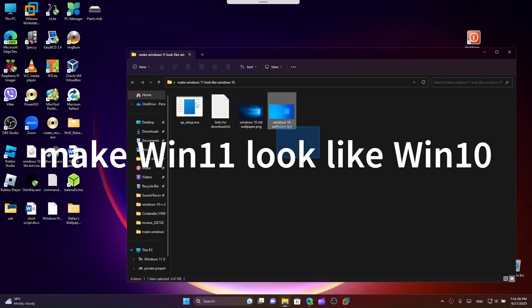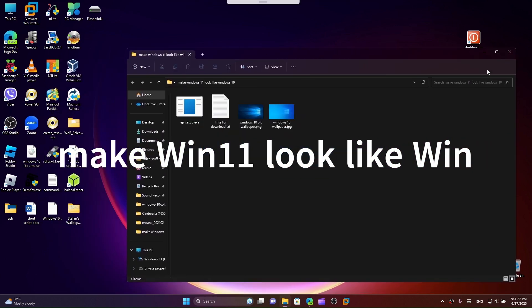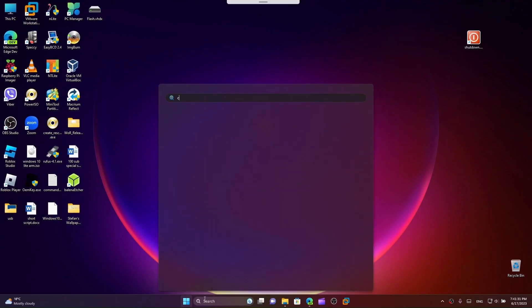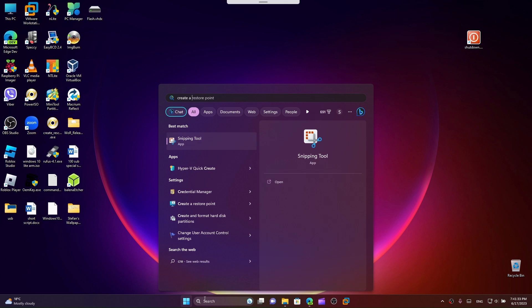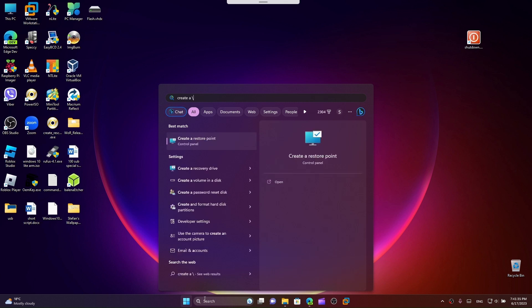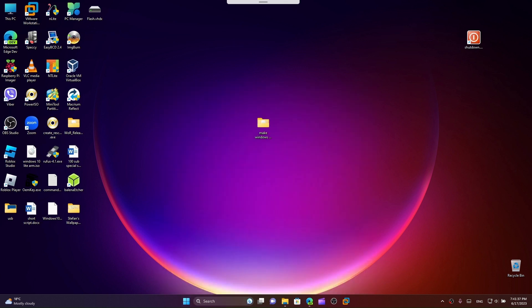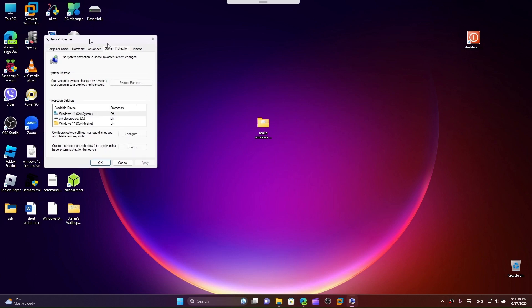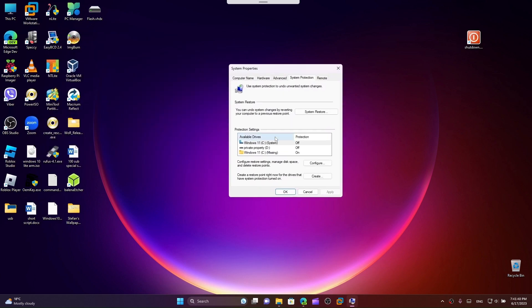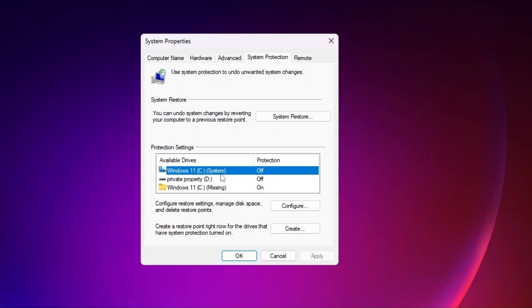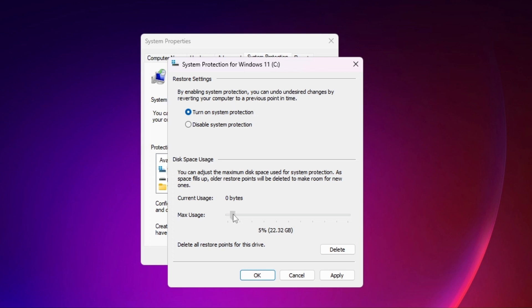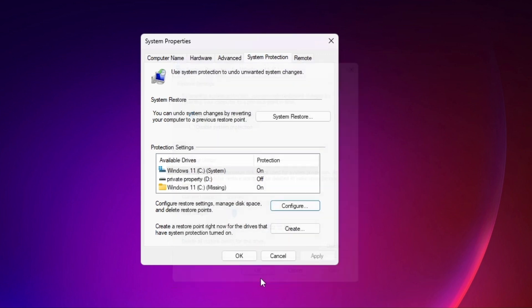First we need to create a restore point like usual. Choose your drive and click on configure, turn on system protection, and give it size for it to use. I'm okay with 22 gigabytes. Now click on apply, click on OK, and then click on create.